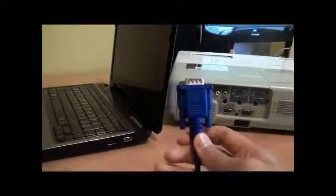First, make sure both projector and laptop are turned off. Connect the VGA cable to the VGA connector on your laptop and to the VGA port on the projector.